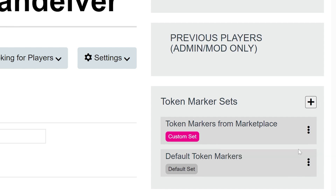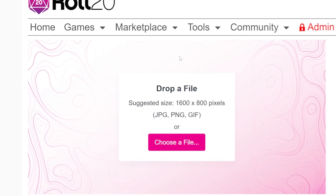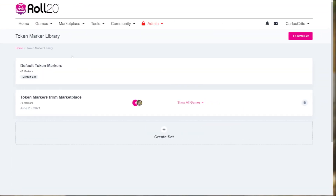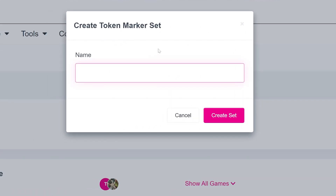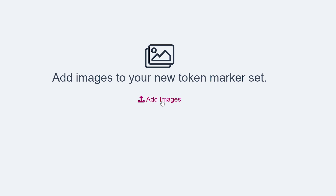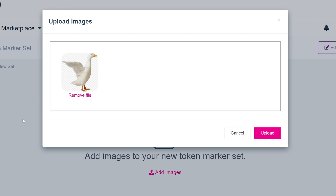You can also create your own set with images you've bought or made yourself. To create a set, hover over tools at the top of your home page and select token marker library from the drop-down. Now click create set, either at the bottom of the page or the pink button on the right. Go ahead and name your token set in the box and click the pink create set button. Now you have a blank set — click add images in the center or top right of the page. You can either drag and drop images into this box or click on choose a file to upload your own pictures.